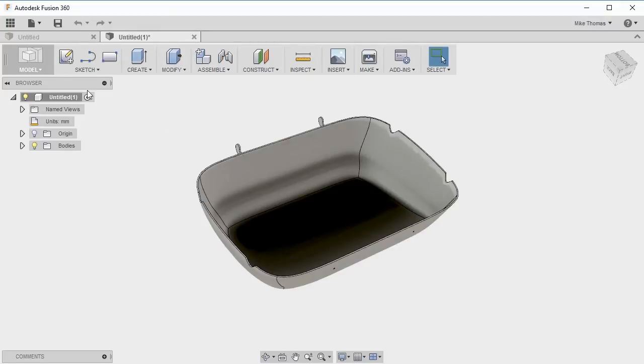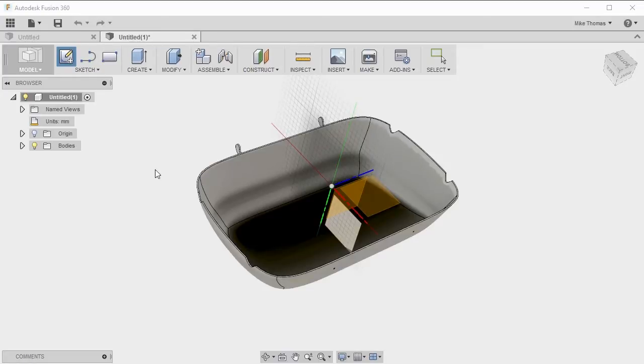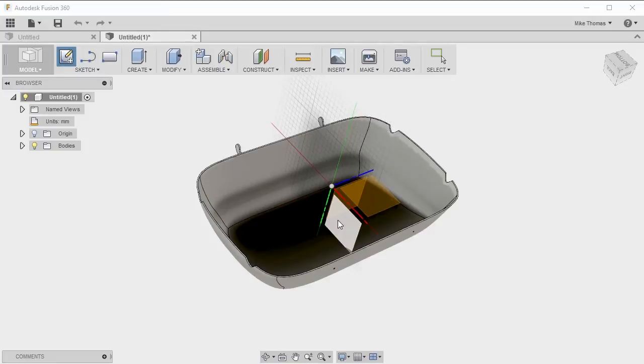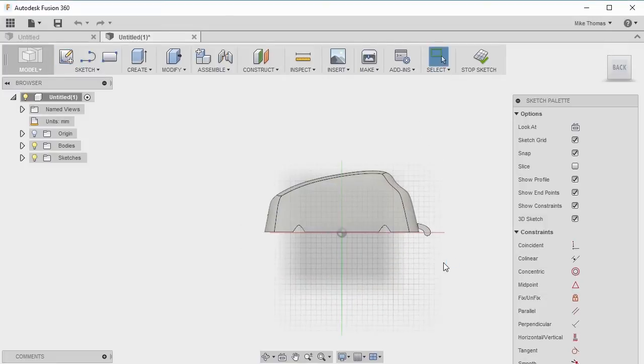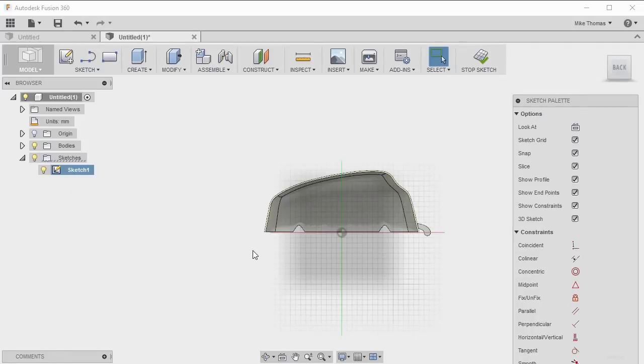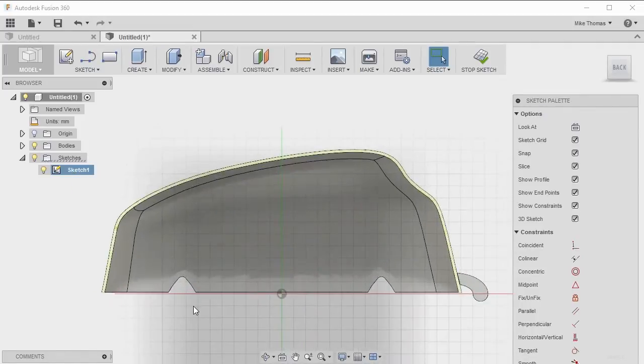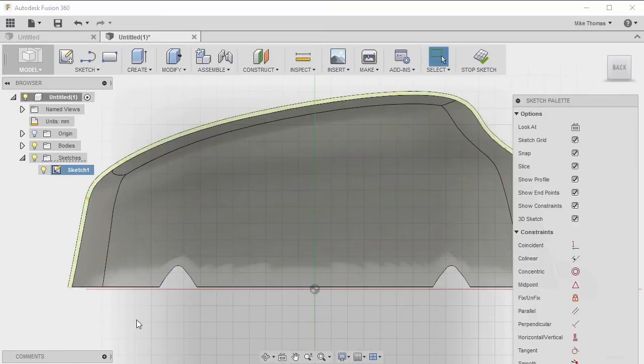We're going to start by creating a sketch. Select create sketch from the sketch panel and sketch on the plane here that goes through the middle of the part. If we right click on the sketch, we can also do a slice sketch so we can actually see right through into where our sketch plane sits in the model.